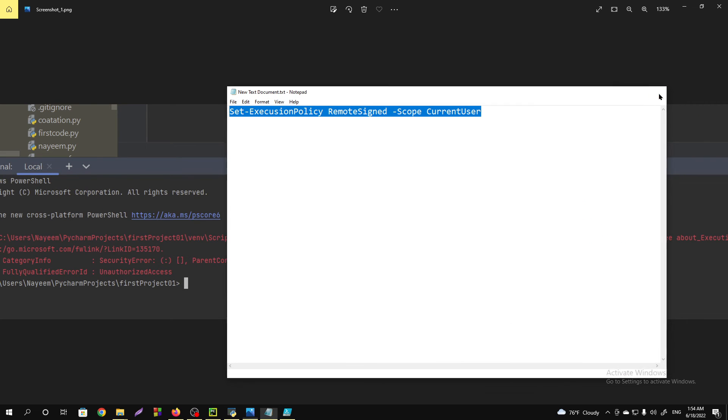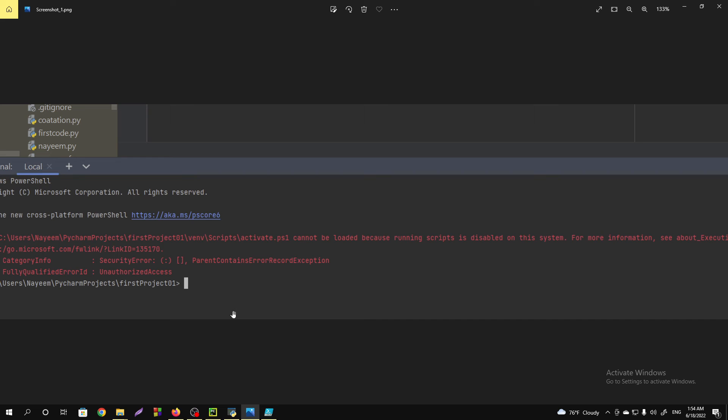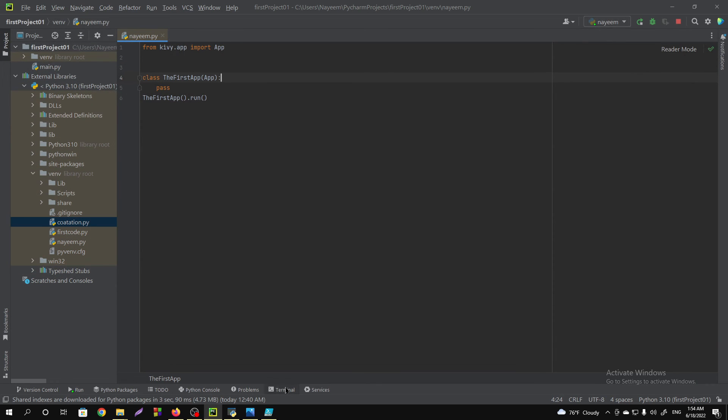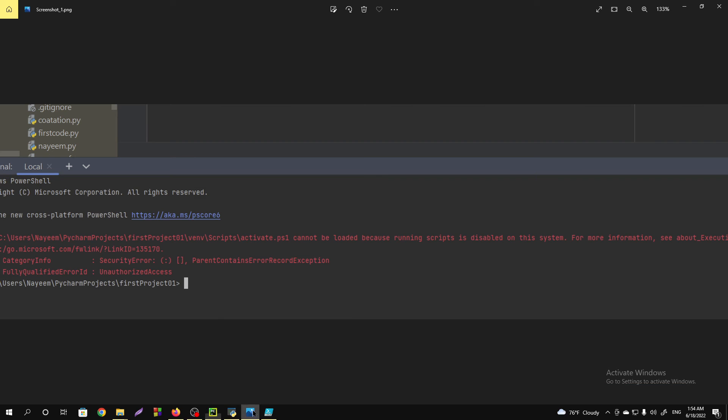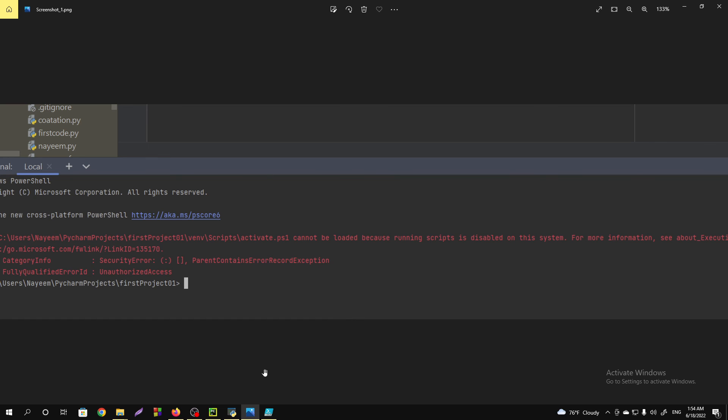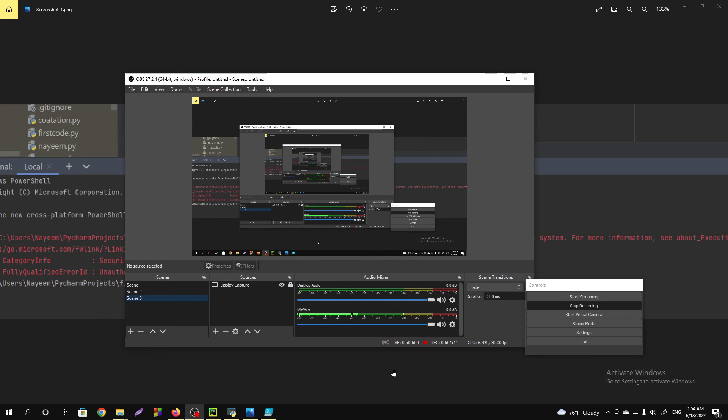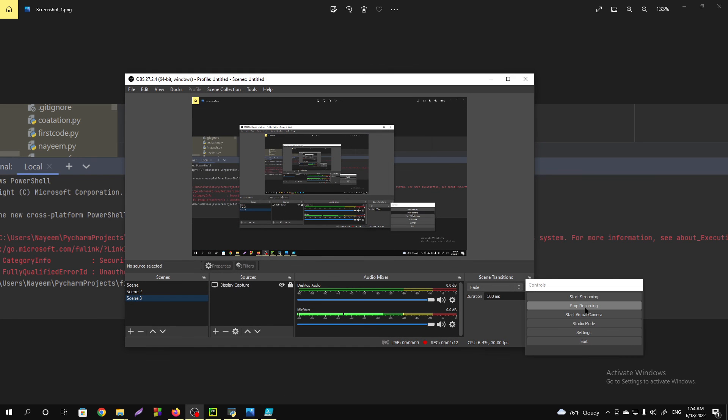If you go to the terminal, then you will not see the message again. This is how you have to fix the issue. Thank you for watching this video, please subscribe my channel.